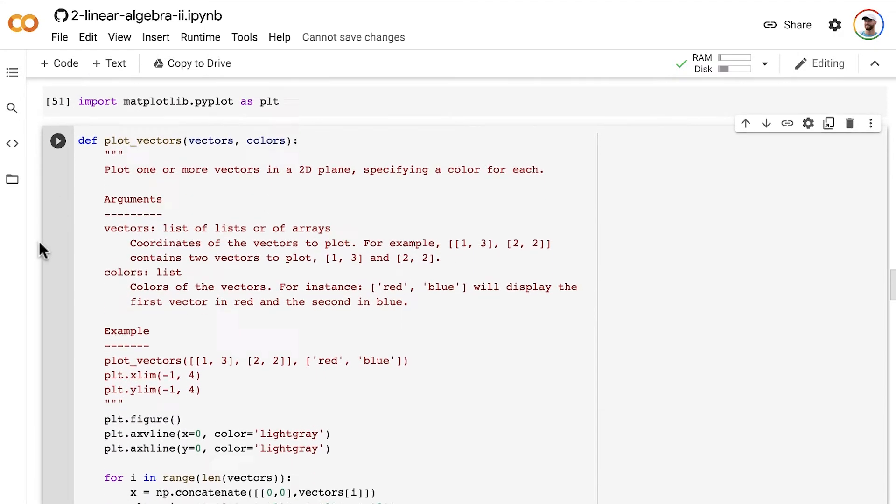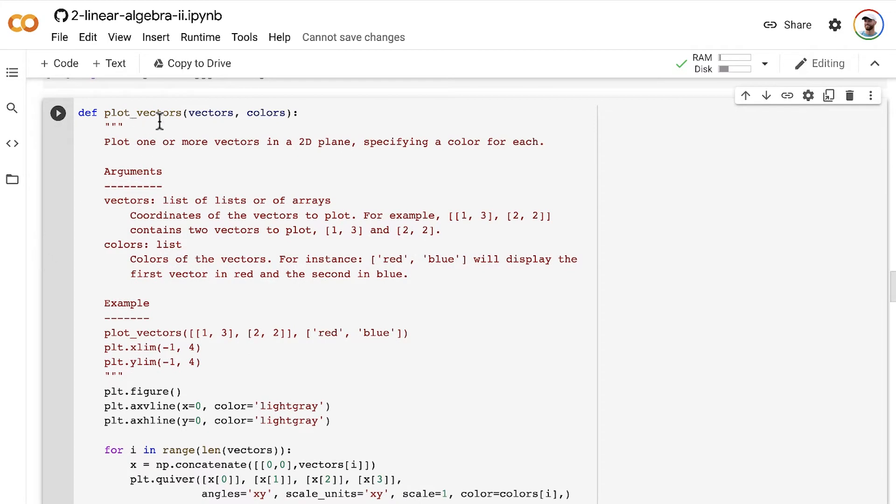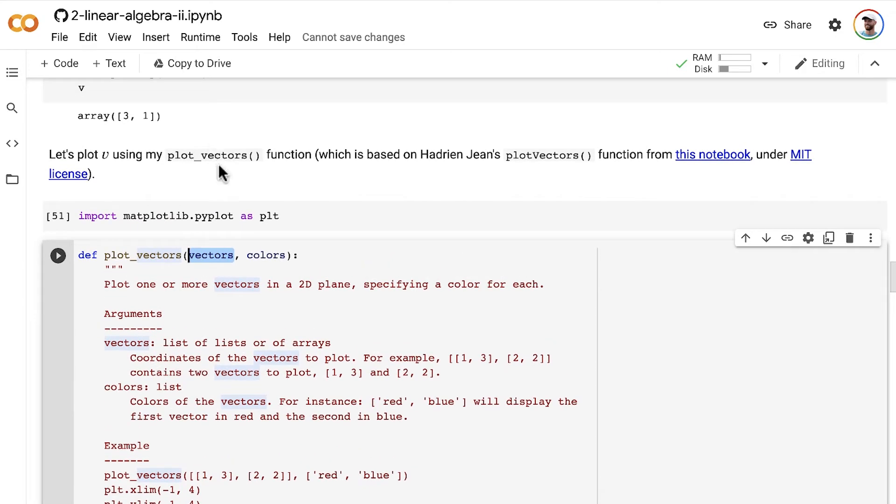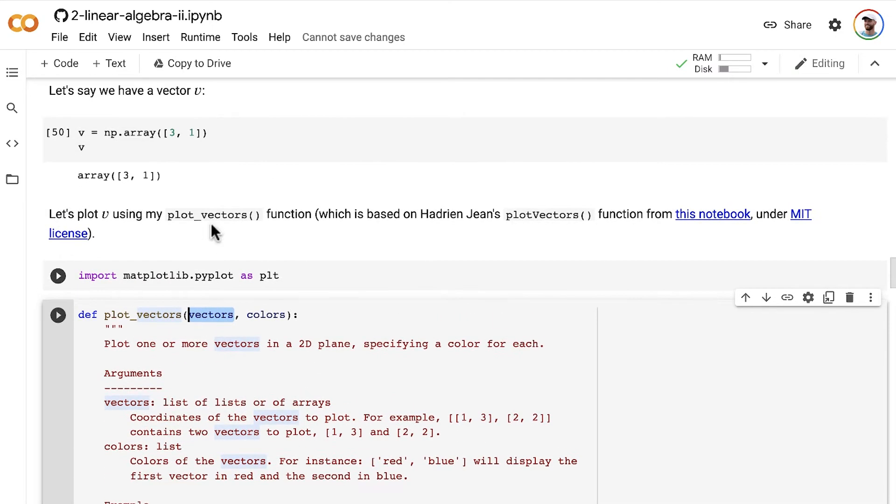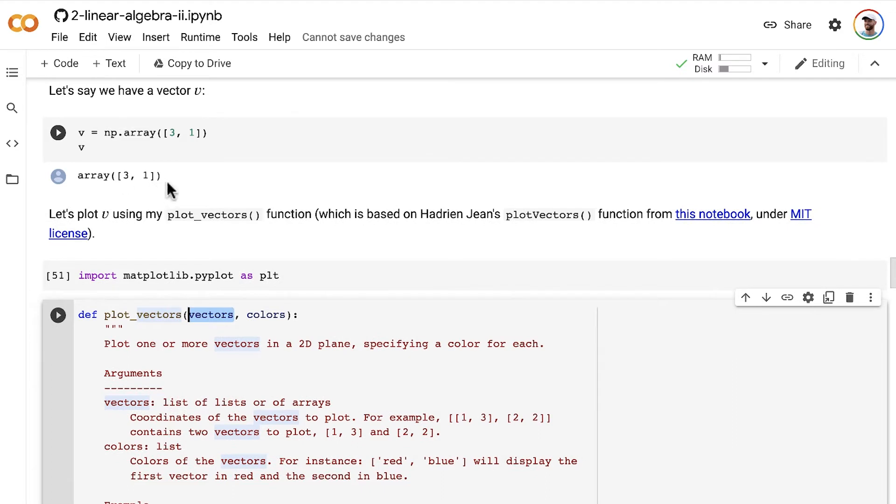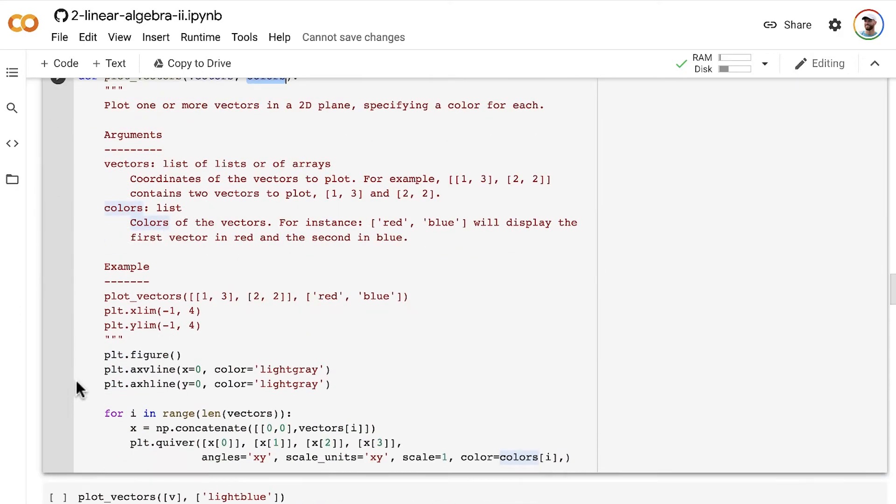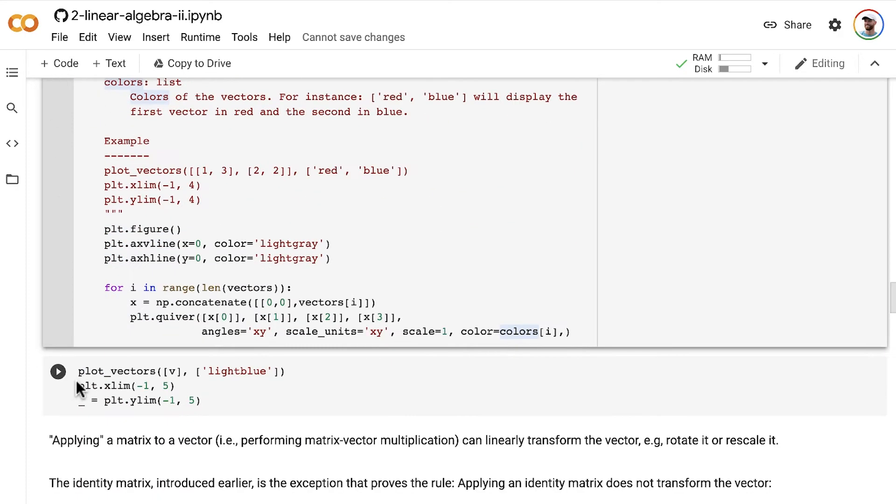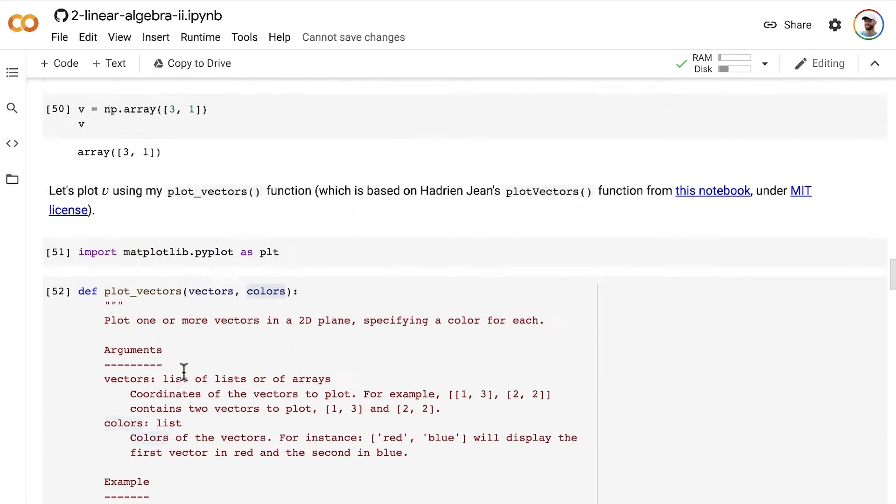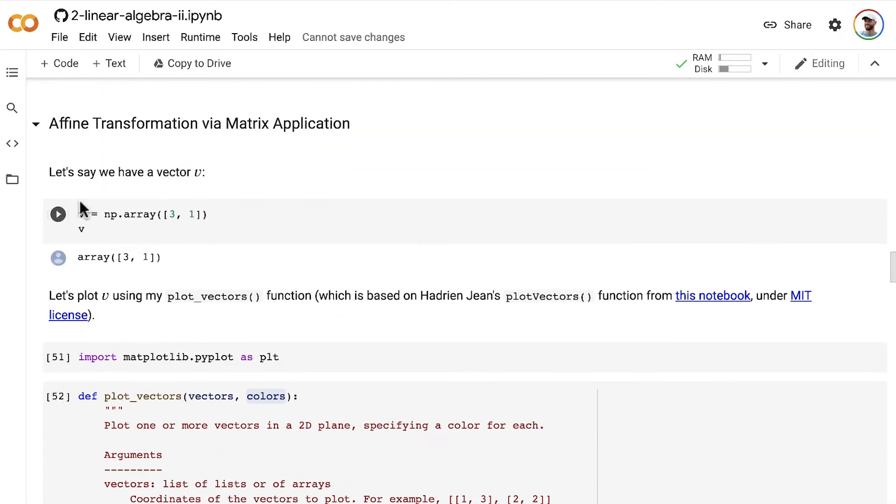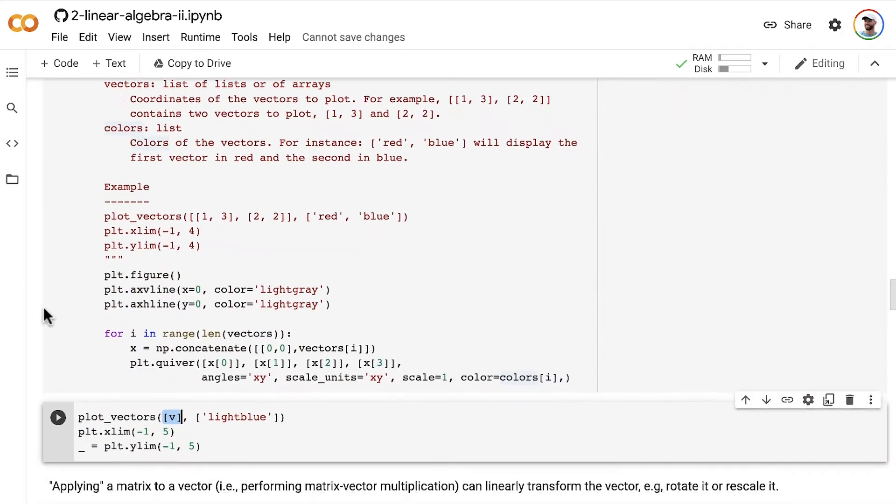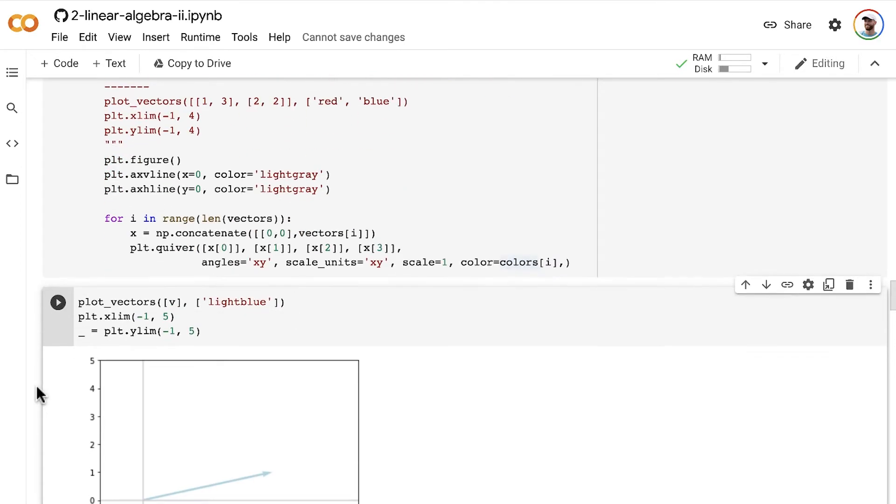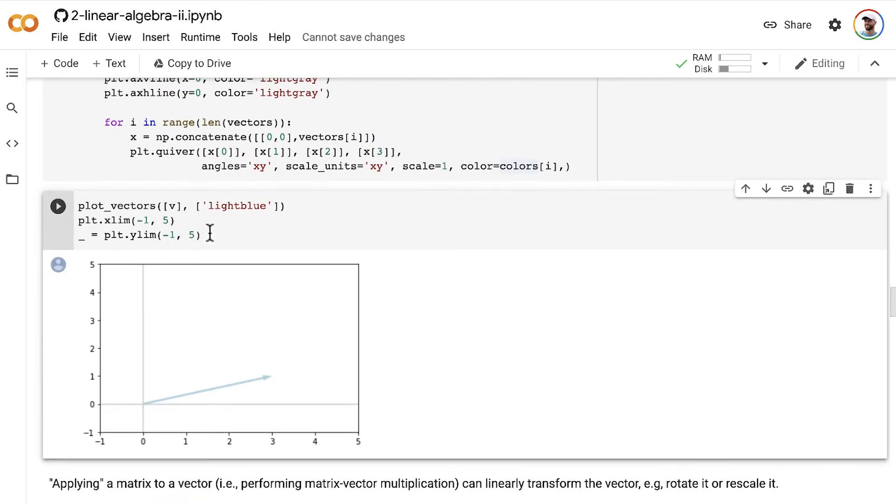This plot_vectors function, it takes in vectors. So a list of lists or a list of arrays of NumPy arrays that represent the vectors. And then we also pass in the colors that we would like the vectors to be. And so for example, we can pass in a list containing just one element, this NumPy array v. And then a second list specifying that we'd like that vector v to be colored in light blue.